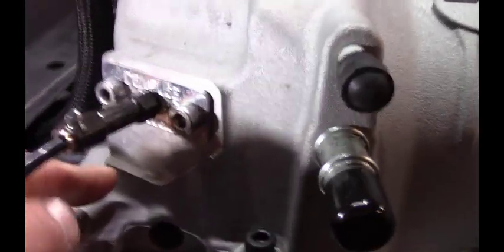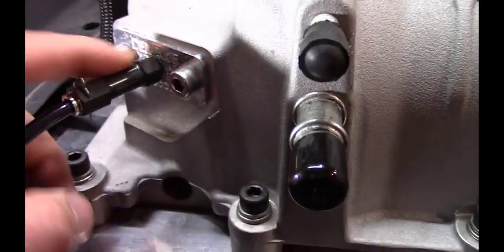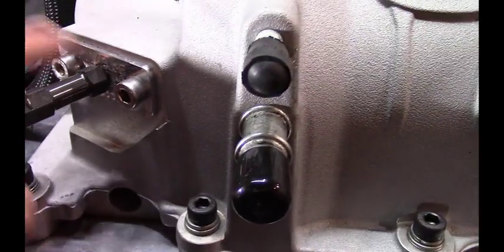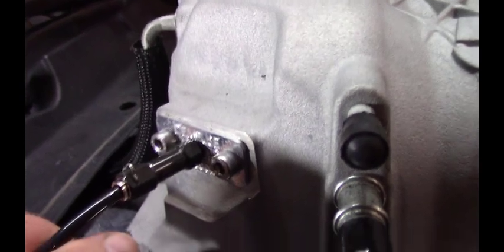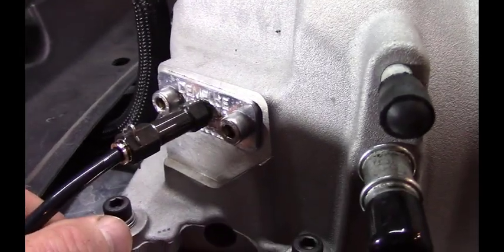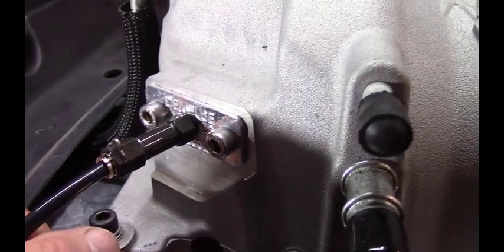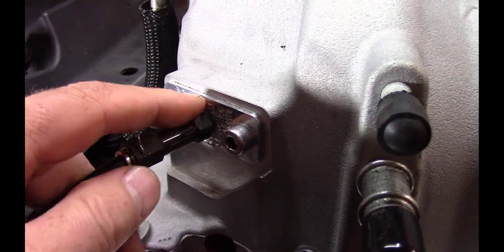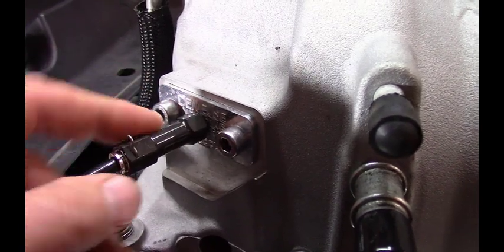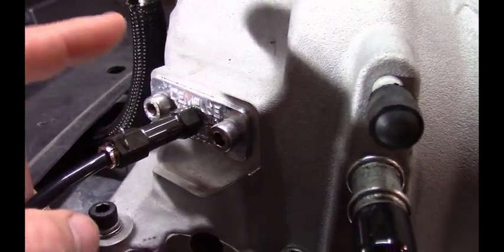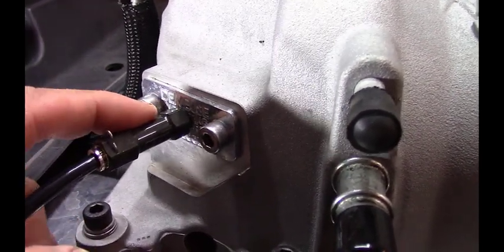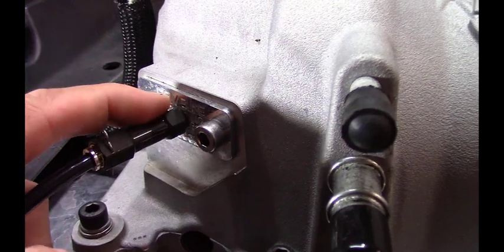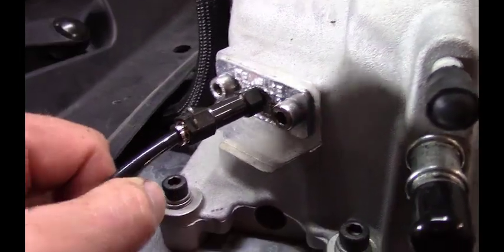I tapped that EGR block off plate with a 1/8-27 NPT tap, so that's what the threads are on this nozzle. I'm using the 500 CC jet inside this nozzle.